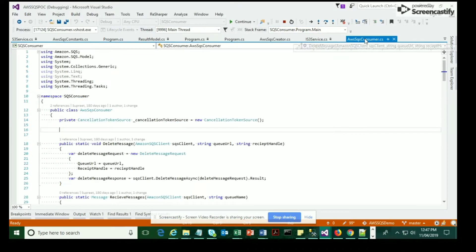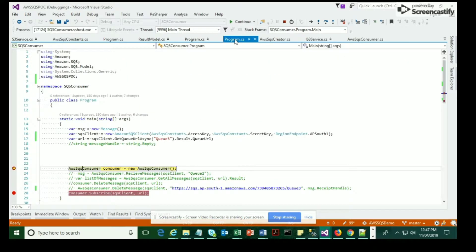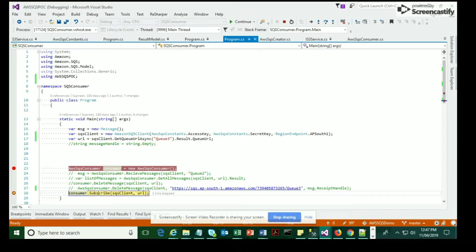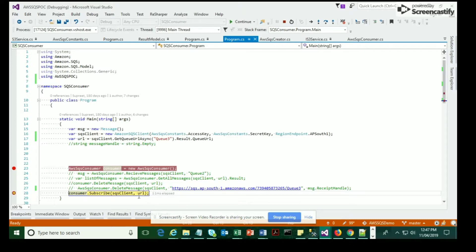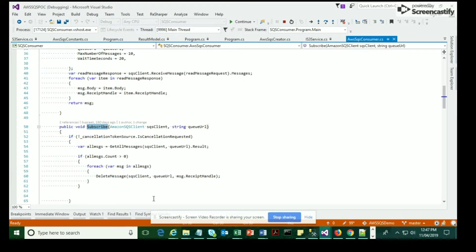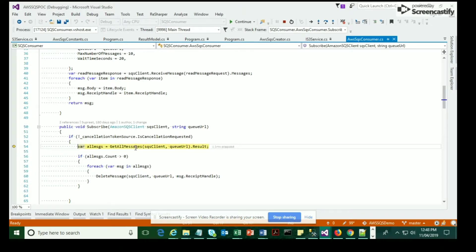This is the point where you're calling the method called SubscribeQueues. This takes an SQS client which involves your credentials and the queue URL where the message lies. When you go to this subscribe method, you have another method which is being called, and that is called GetAllMessages.